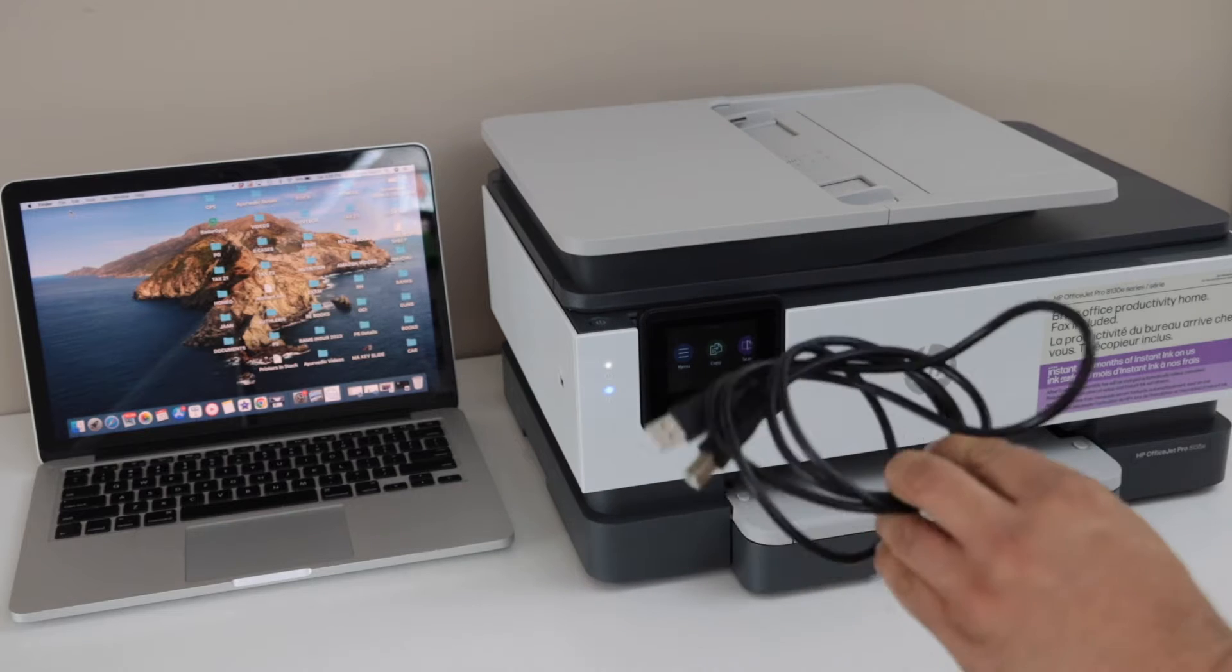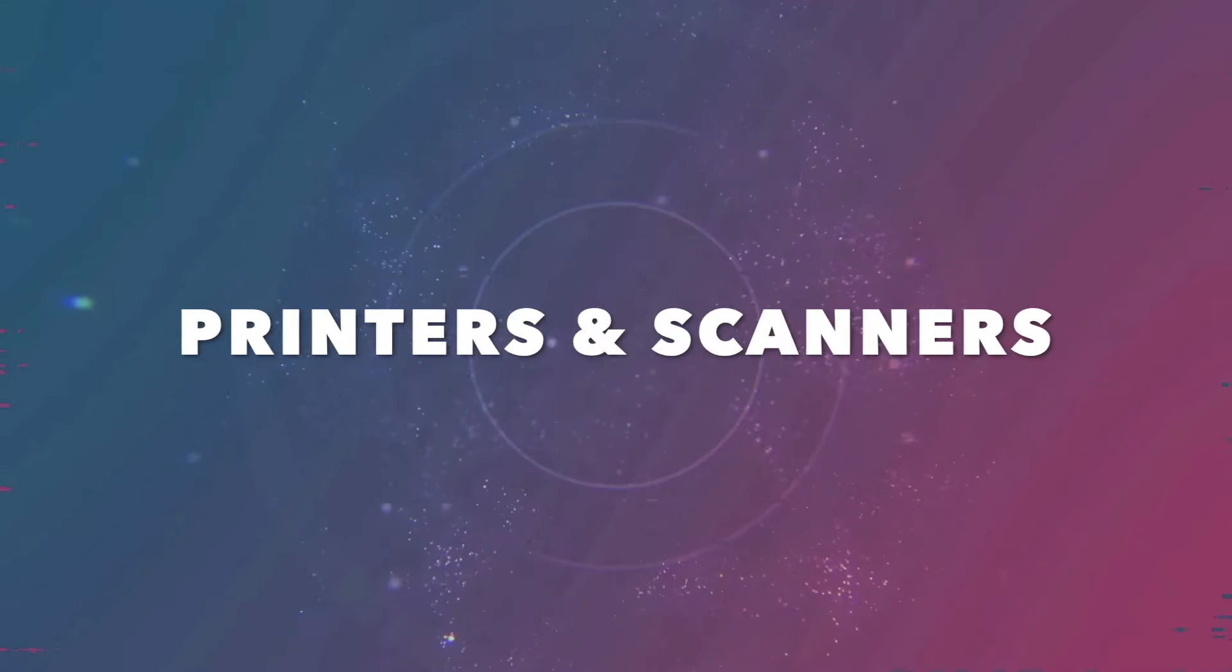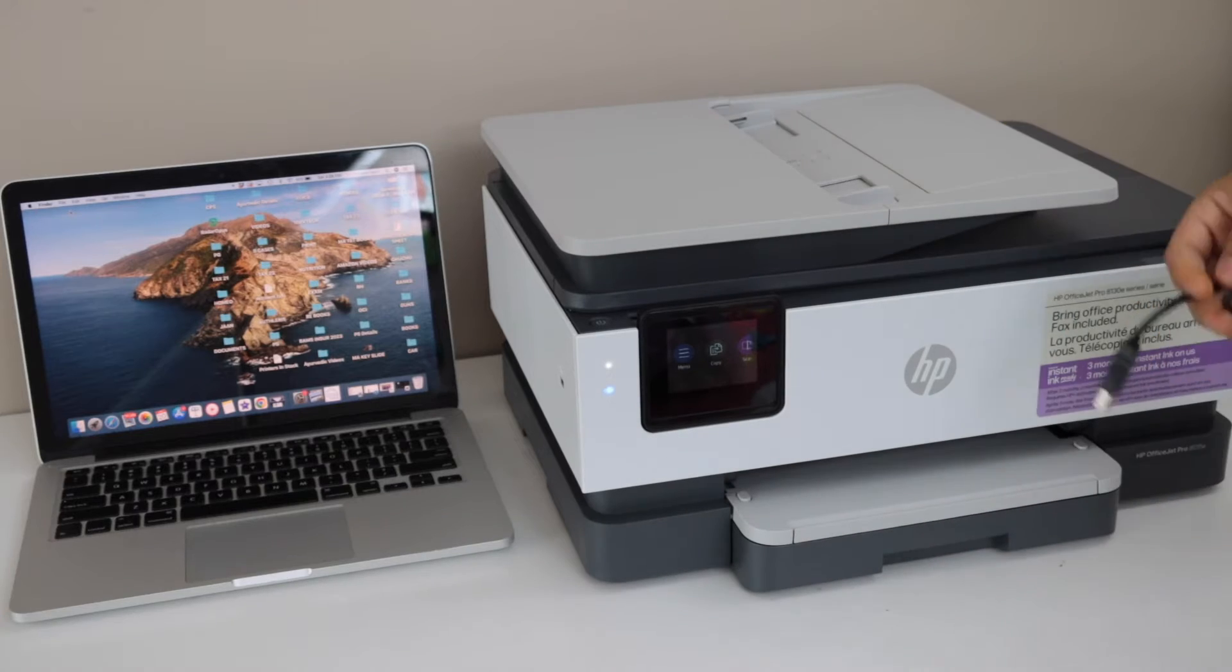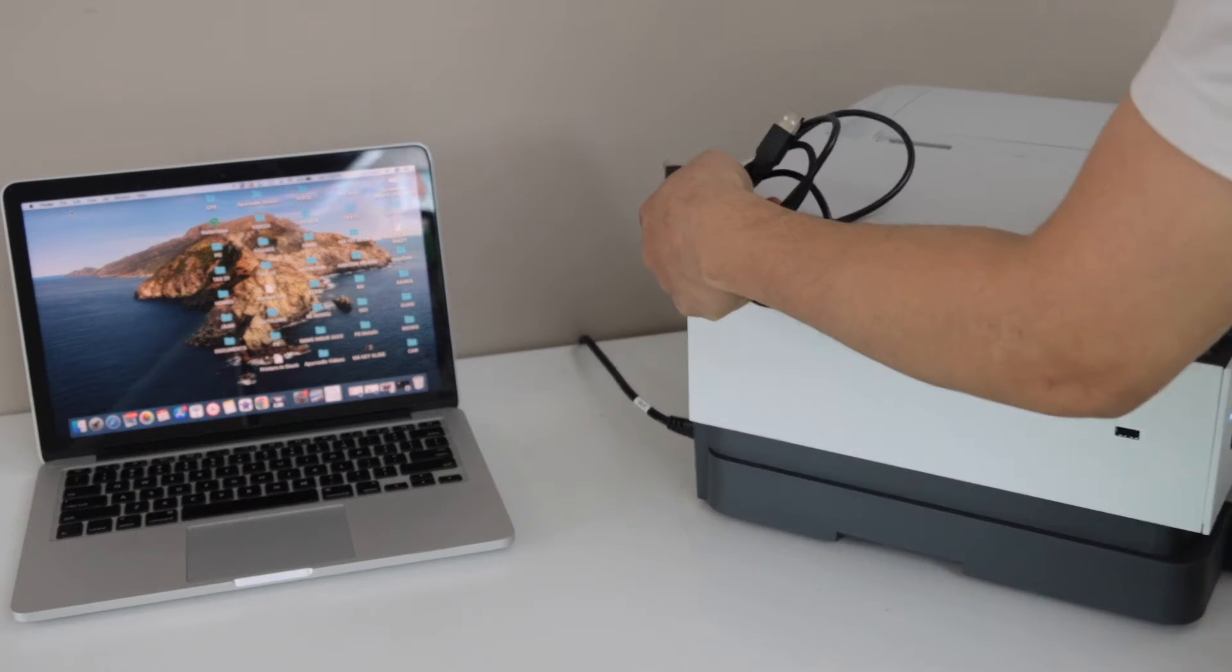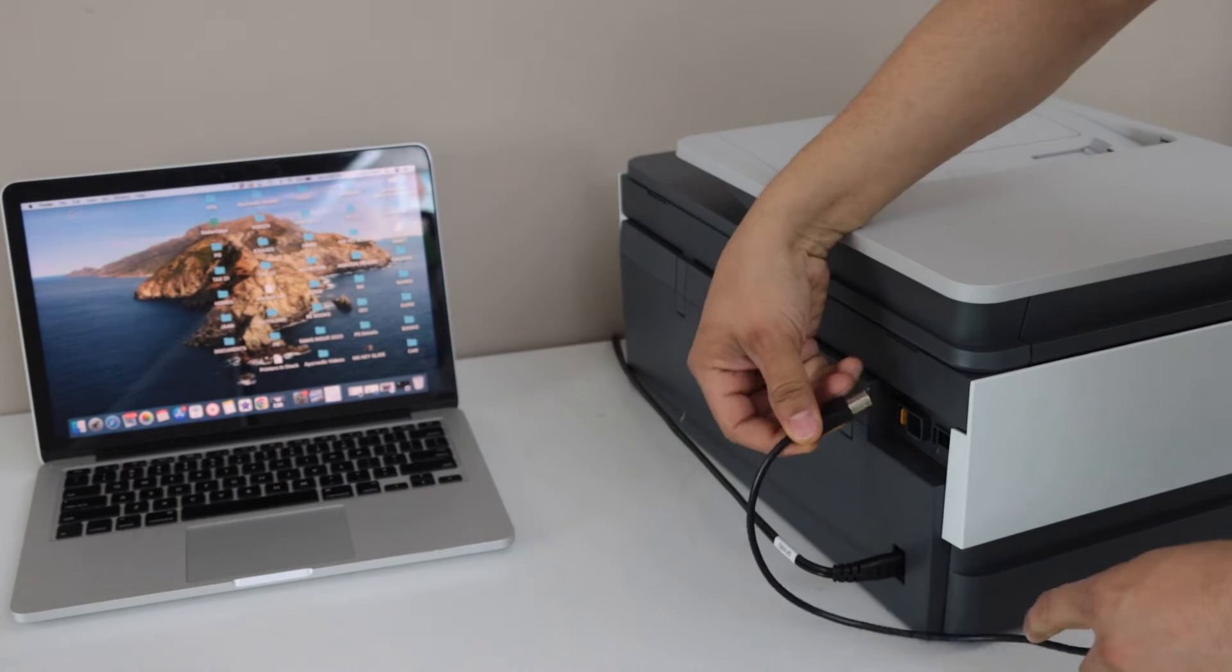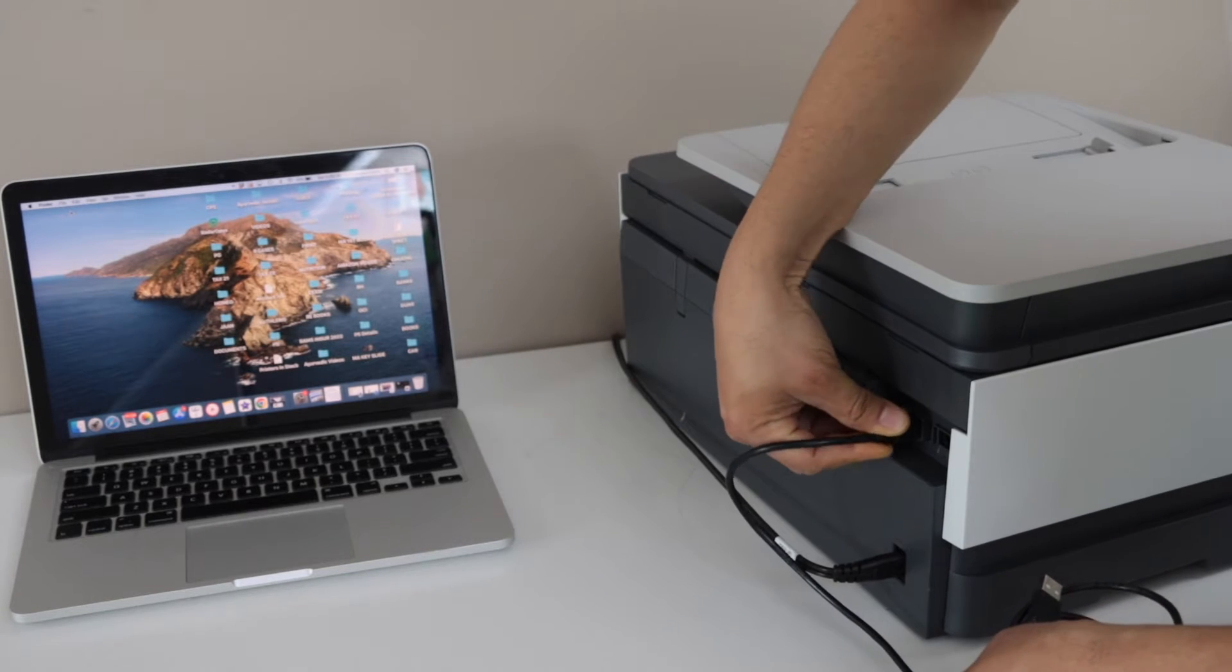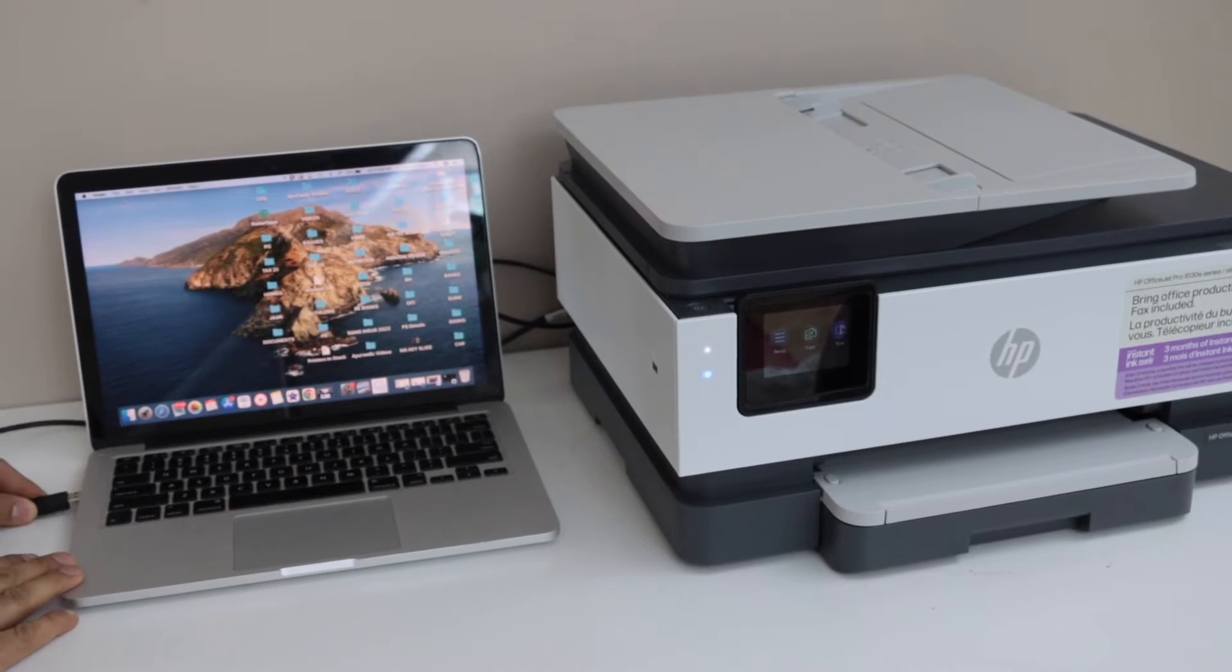We're using this to connect the printer and we'll do printing and scanning. First, connect both of them using this cable. Connect one end to your printer at the back side here, and the other side you connect to your Mac.